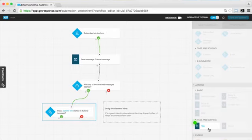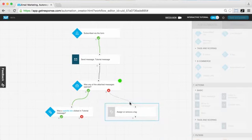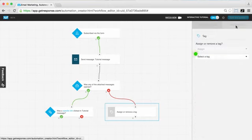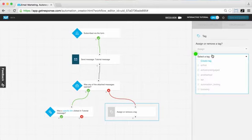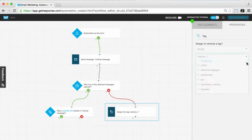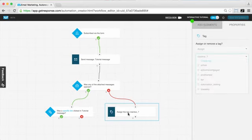Now we want to add an additional action — the tag action. Dragging and dropping and connecting the tag action to the negative path, or the 'no'. Was this message opened? No — so we're going to give them a tag. We've moved over this tag action and we go to properties to select the tag. You could create a new tag or choose from ones you've already created. In this example I'll create a tag called 'inactive7'. If they did not open this message, assign the tag 'inactive7' to their subscriber profile.